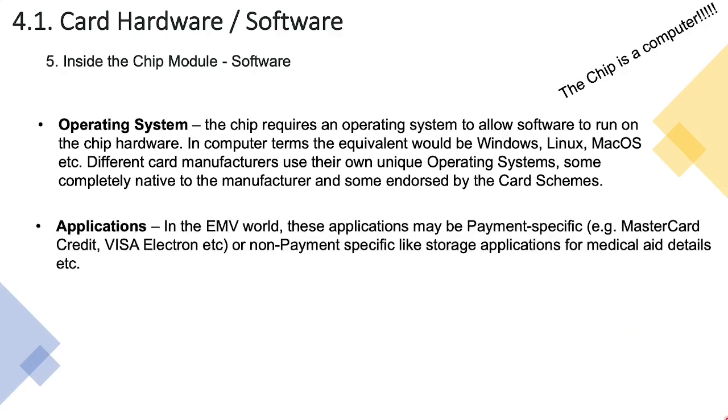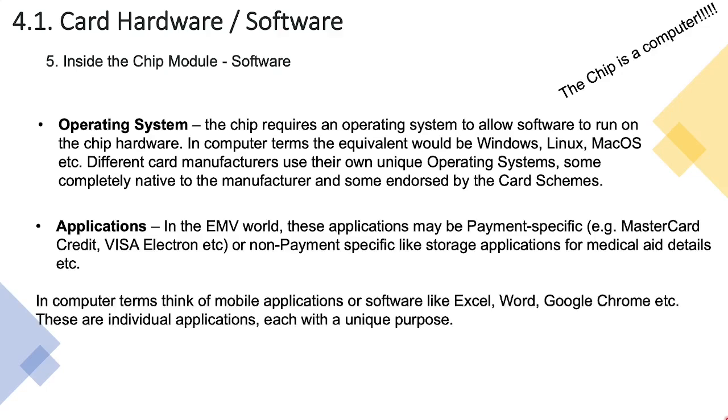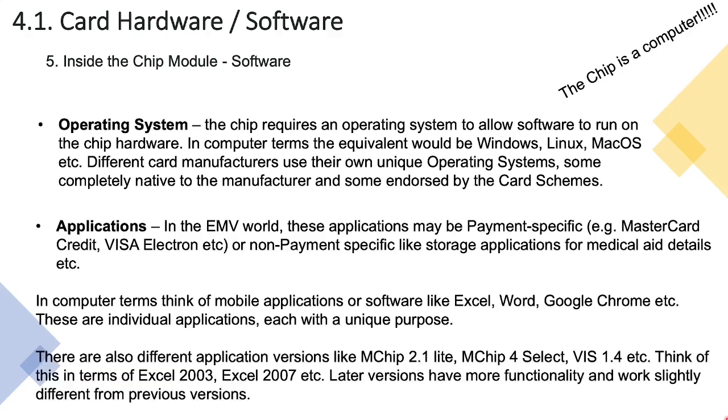Next we speak about applications. In the EMV world we're going to talk about applications like payment specific applications - applications like Mastercard credit application, a Mastercard debit application, a Visa Electron application, a Visa credit application. Or they could be non-payment applications - things for example storage applications where you can store medical details in your card, transit applications that allow you to use your card to ride on the public bus system or the public train system. If you look at the comparison to a computer or mobile phone, Excel is an application that's used specifically for spreadsheets, Word is an application used to write up letters, Chrome is an application used to browse the internet. We have these various applications and they are intended with a specific purpose in mind.